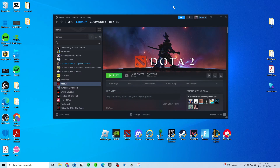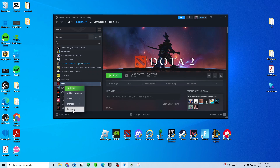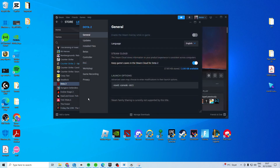In this video, I'll show you how to fix the Dota 2 failed to create DX11 rendered device. One thing I suggest you do is try and right click and go to properties. In here type dash DX11, try and launch and see if that works.